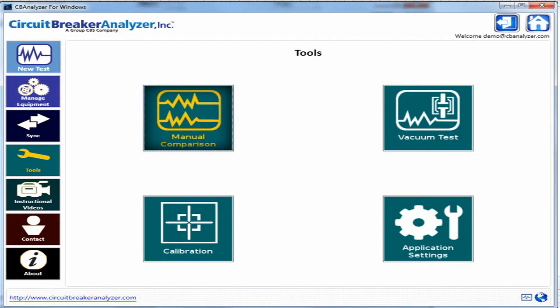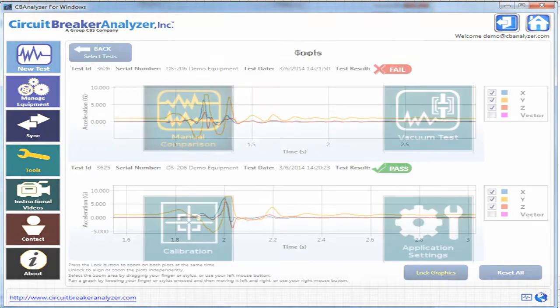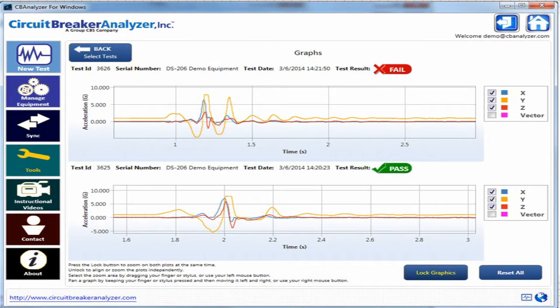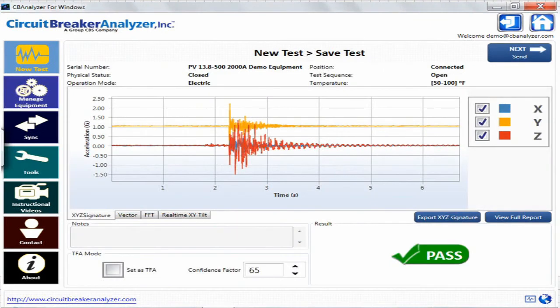Manual signature comparison allows an experienced technician to manually compare signatures side-by-side when a data connection is not possible but you still need an immediate answer. The option to save your raw data directly from the tablet for offline archiving and analysis in other programs.